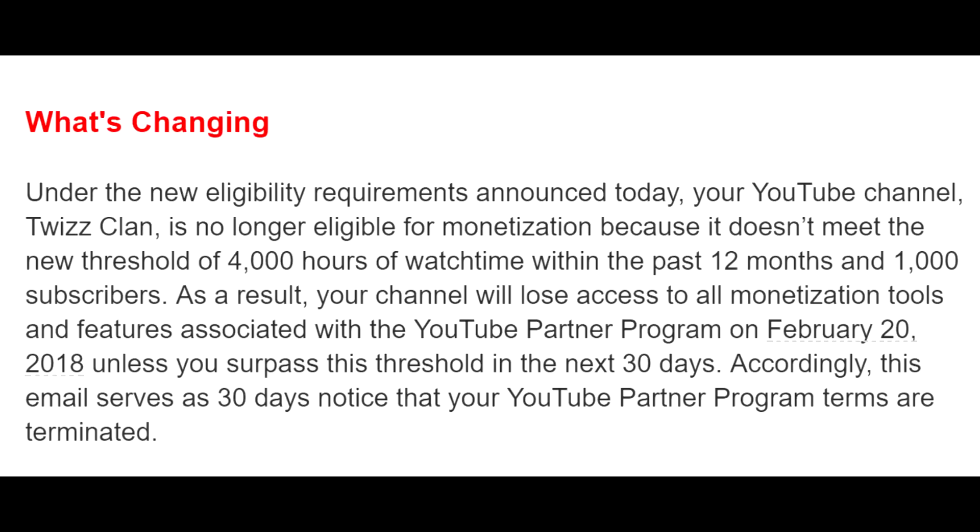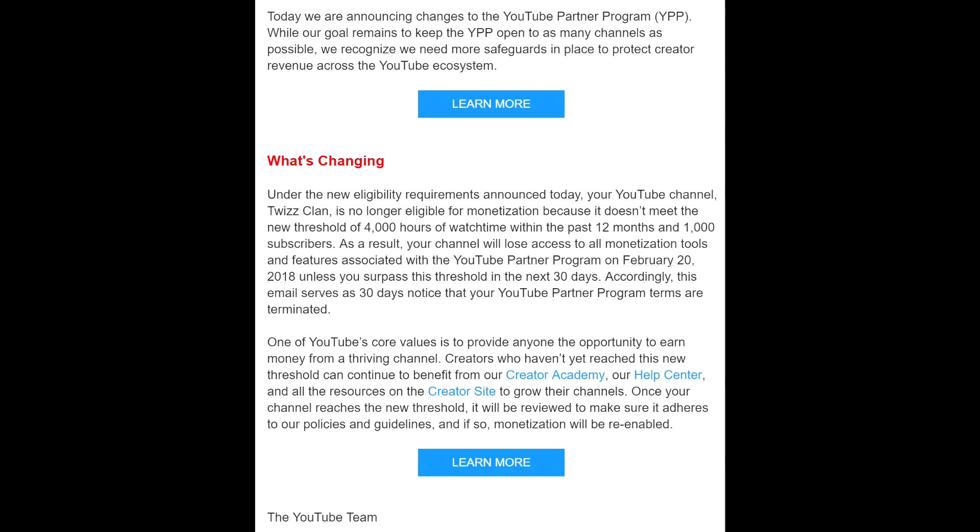As a result, your channel will lose access to all monetization tools and features associated with the YouTube partnership program on February 20th, 2018. Unless you surpass this threshold in the next 30 days, accordingly, this email serves as 30 days notice that your YouTube partnership program terms are terminated. And you don't have to read the bit at the bottom, but it's there if you want to read it right now.